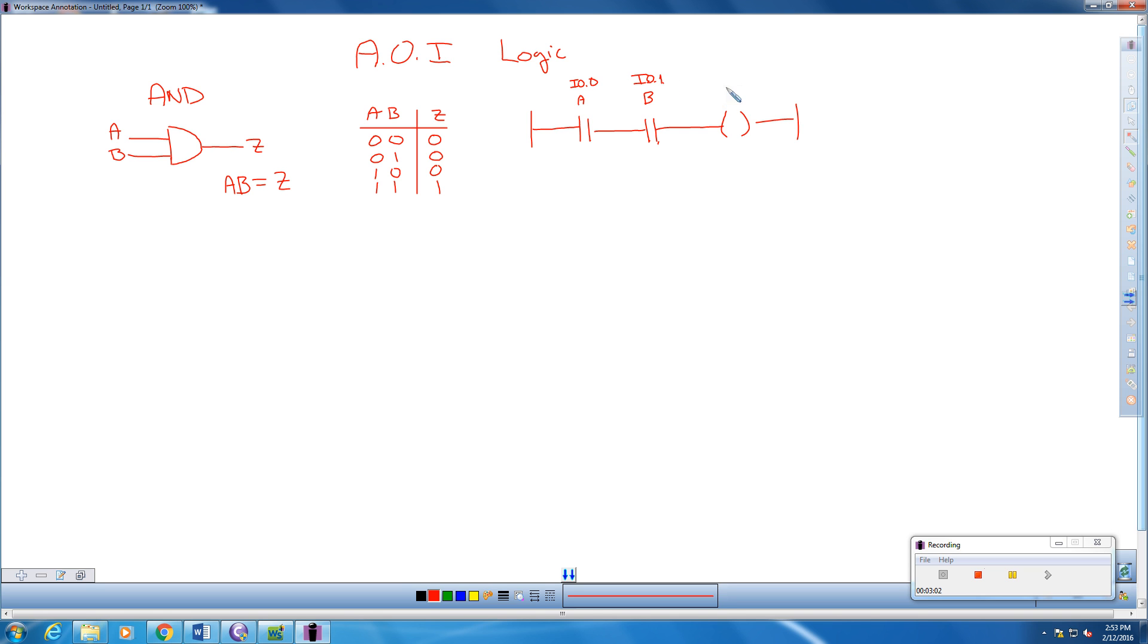And this is our output Q, and that's 4.0.